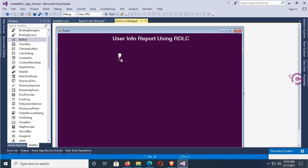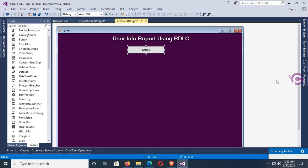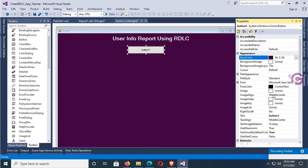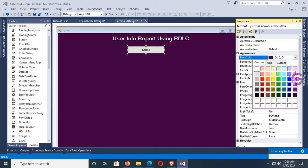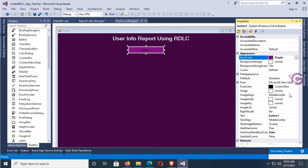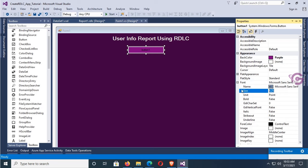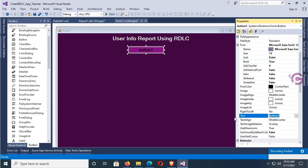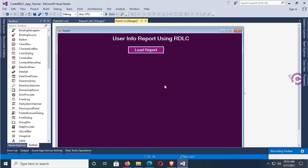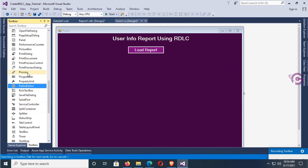Add a Button control. This button I'll use to load the RDLC report in Windows Form using C#. Back color is purple, font size 12, font bold true, fore color is button face, and text is 'Load Report'. It's also nice.